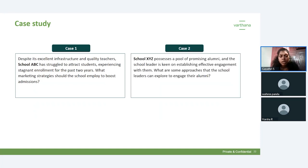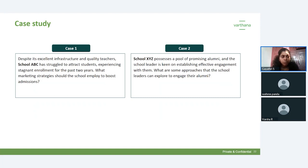The second case study: School XYZ has a wonderful alumni network spread across different fields with great achievements. The school wants to establish effective engagement with them. What approaches can the school leader explore? Options include creating a WhatsApp group, conducting career guidance programs, or organizing yearly reunions. The poll results show most of you voted for conducting career guidance programs, some for WhatsApp groups, and some for yearly reunions. You can actually follow all three approaches to engage your alumni effectively.